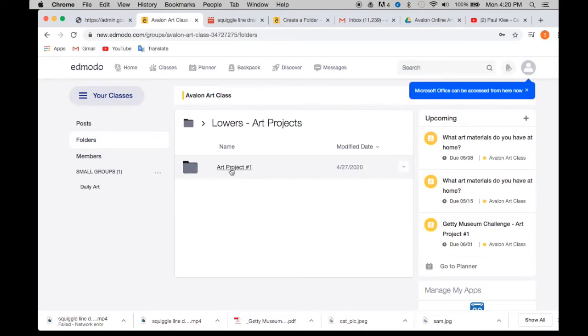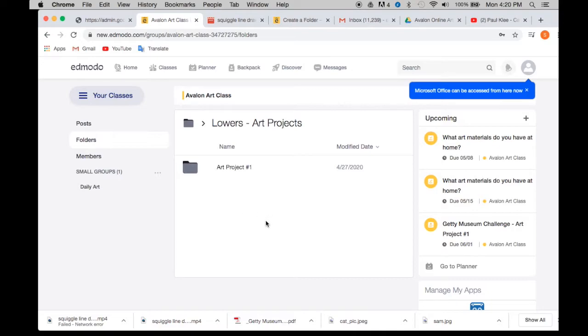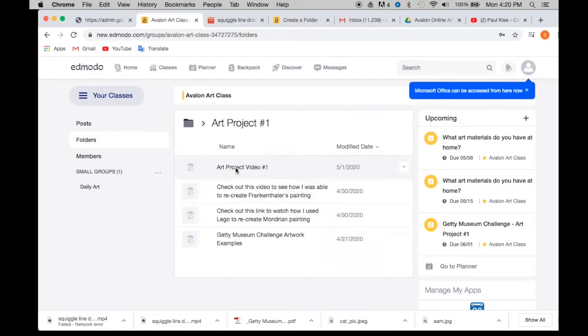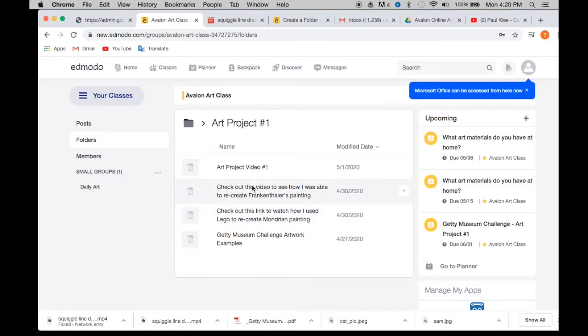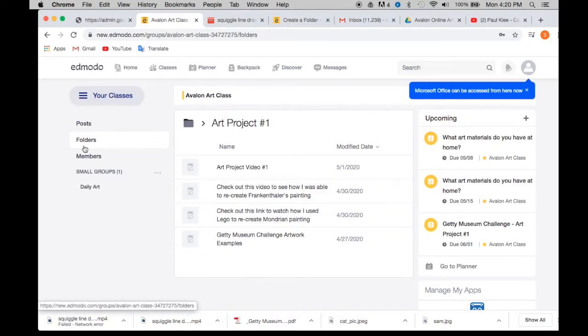So if you go into the art project number one, or just to let you know, there will be another one next week, art project number two, number three, and so on. So we're going to go into art project number one. And in there, you're going to see all the information that you need for this project. So you want to start with the art project video number one, watch that. And then this is the additional information that you might need for that project. So let's pop out of there.